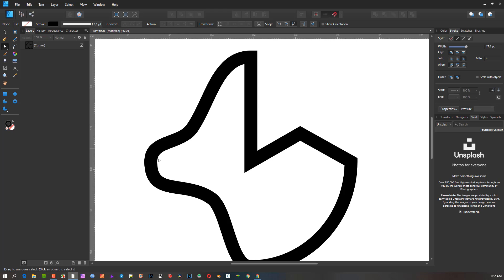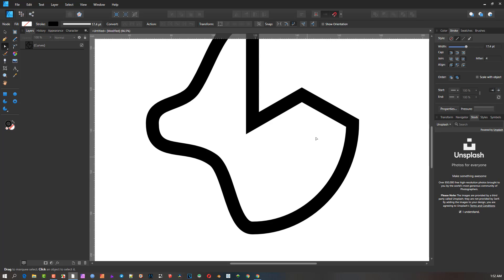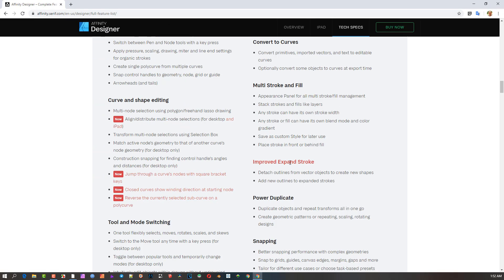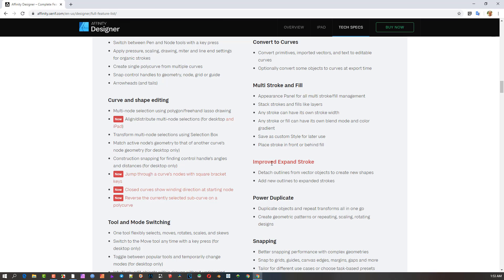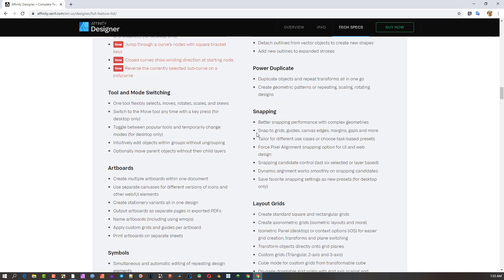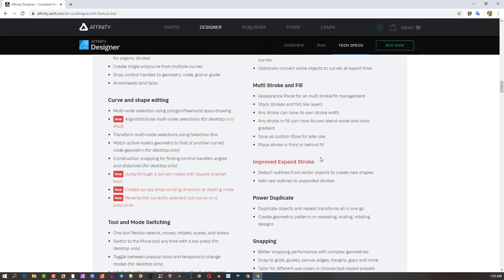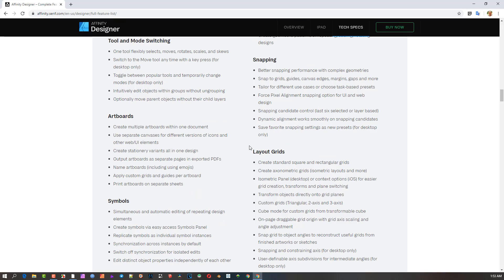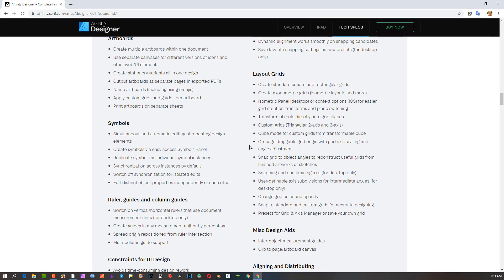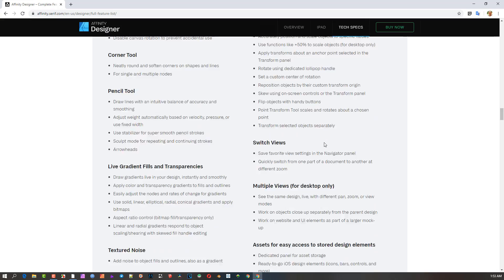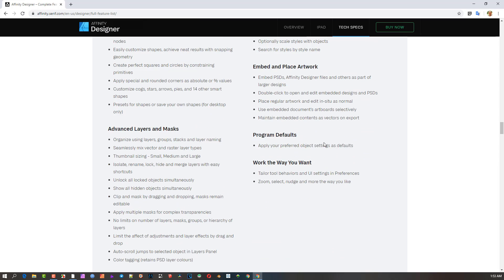It finishes off the structures very nicely. Previously you'd have irregularity in the outlines, it wouldn't be as nice and rounded off. That for me is probably one of the nicer features - the expand stroke improvement. It detaches outlines from vector objects to create new shapes. So far for me, I think that's the only thing I'm relatively more excited about.